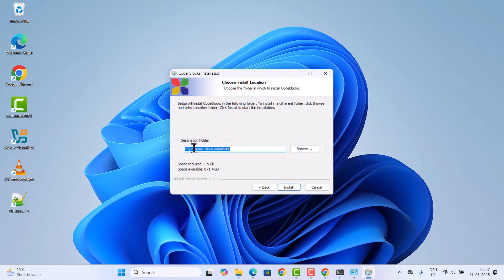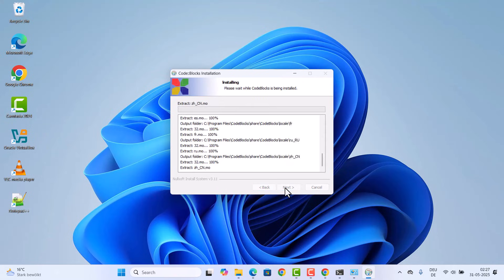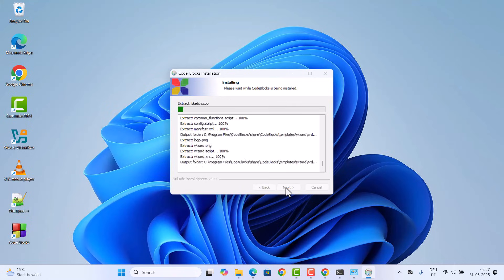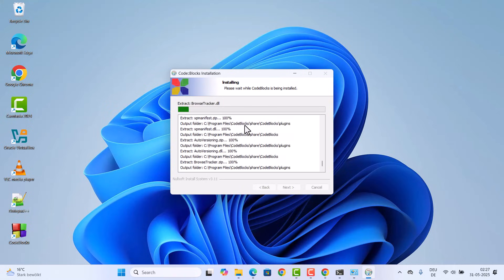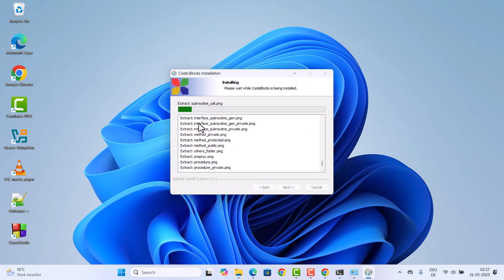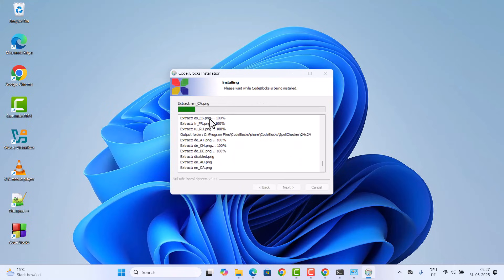This is the default location where CodeBlocks will be installed. If you don't have a good reason to change this location, leave it as default and then click on install. This is going to start the process of installation of CodeBlocks.